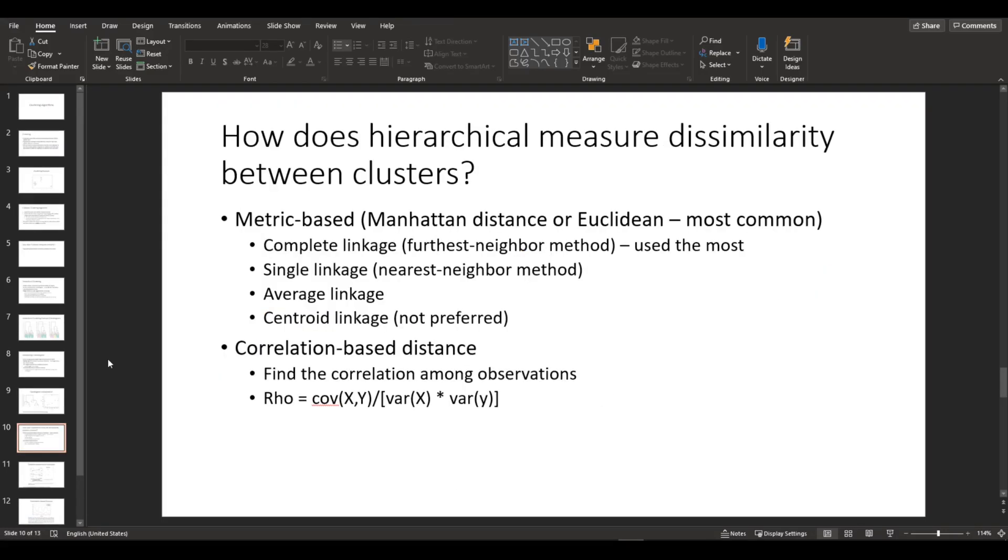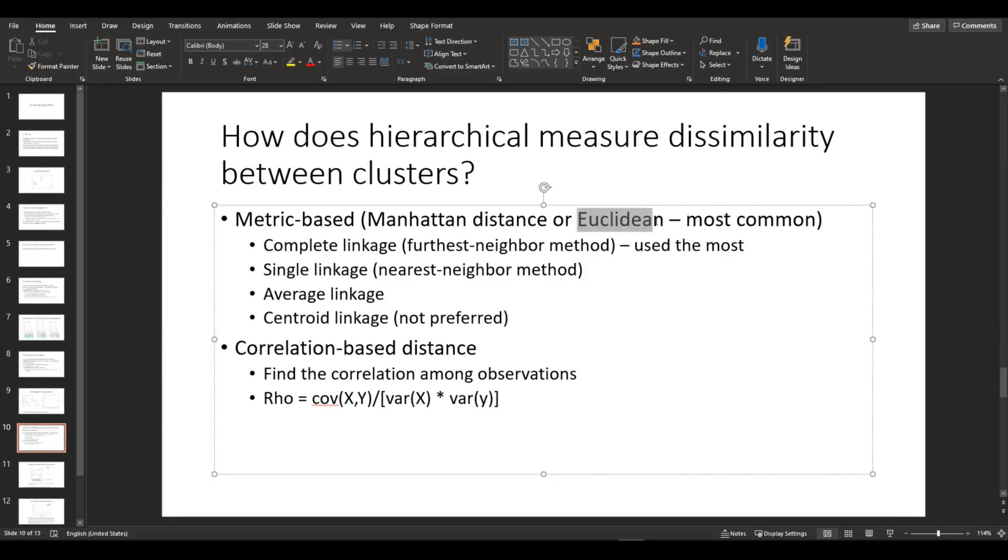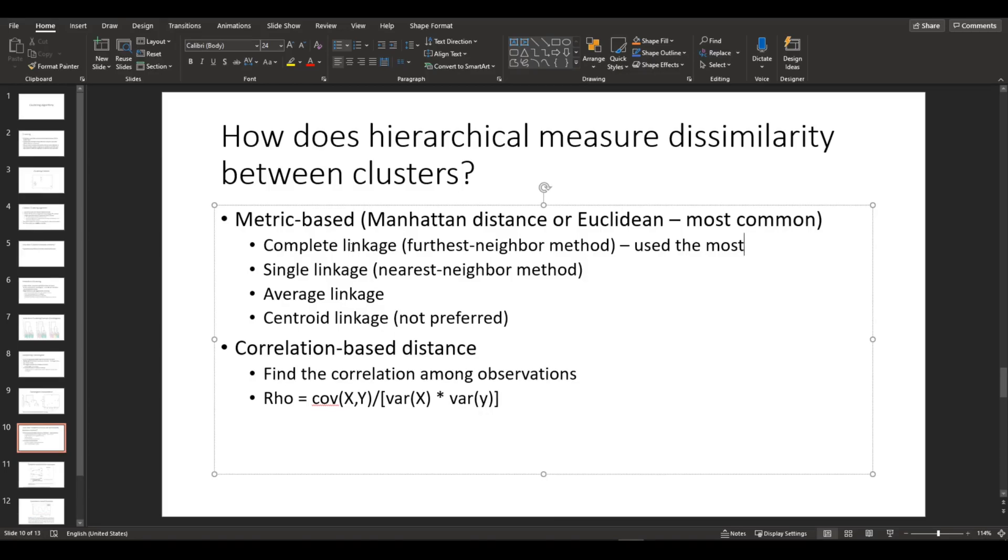There are two main methods that hierarchical clustering algorithm measures similarity between clusters. First one is the metric-based distance. As you can see here, Euclidean distance is commonly used. And these are the types of linkage that metric-based distance uses. The first one is complete linkage, which is the furthest neighbor method and is used the most.